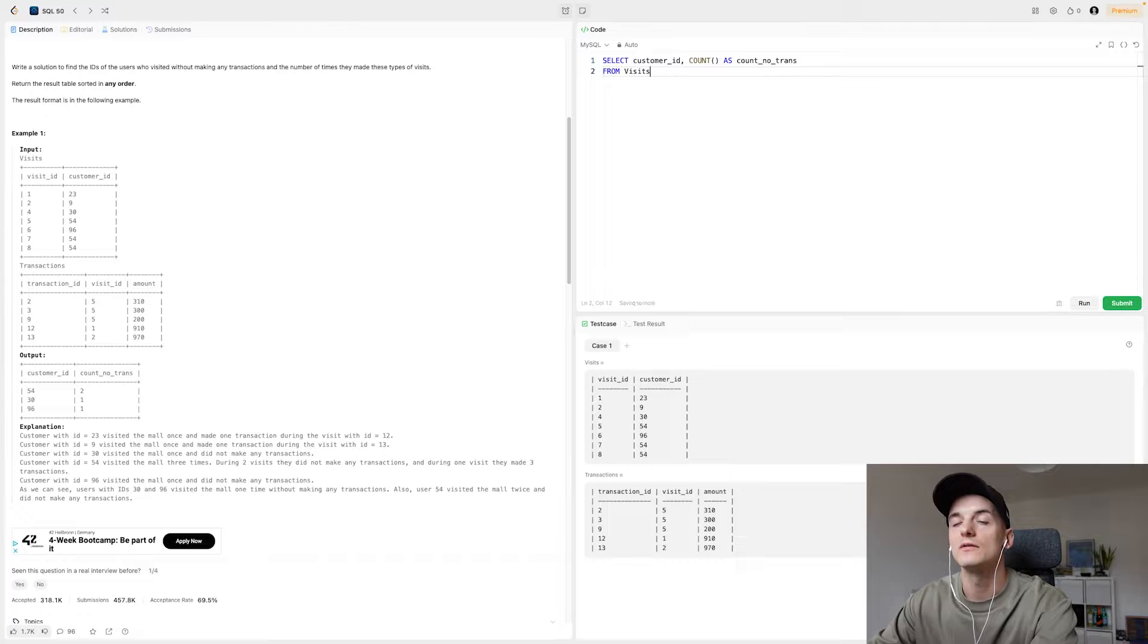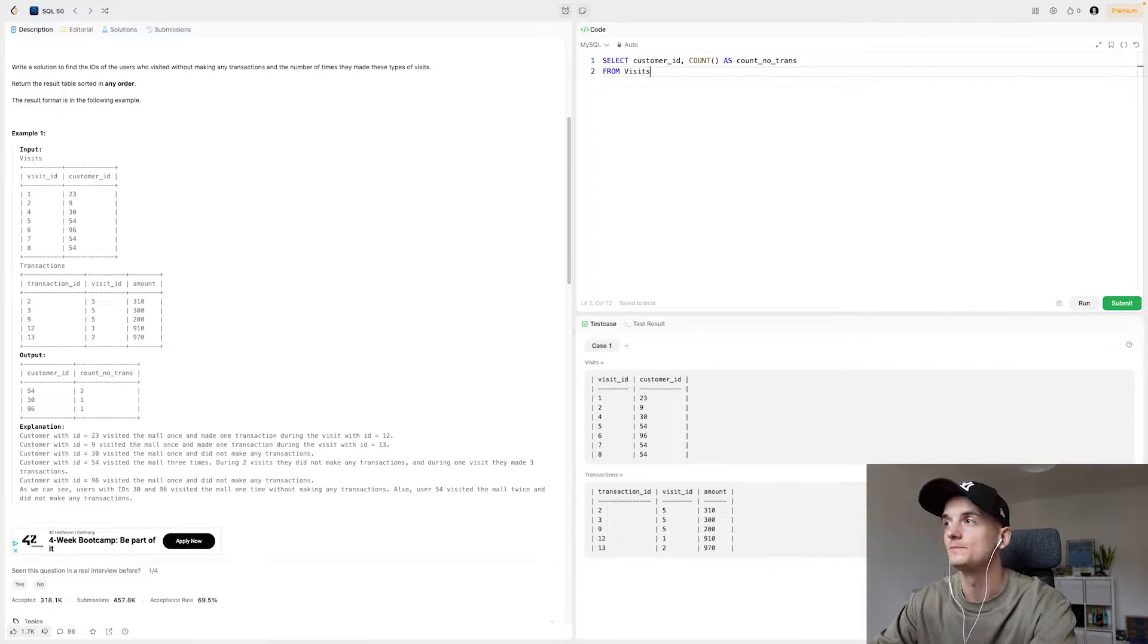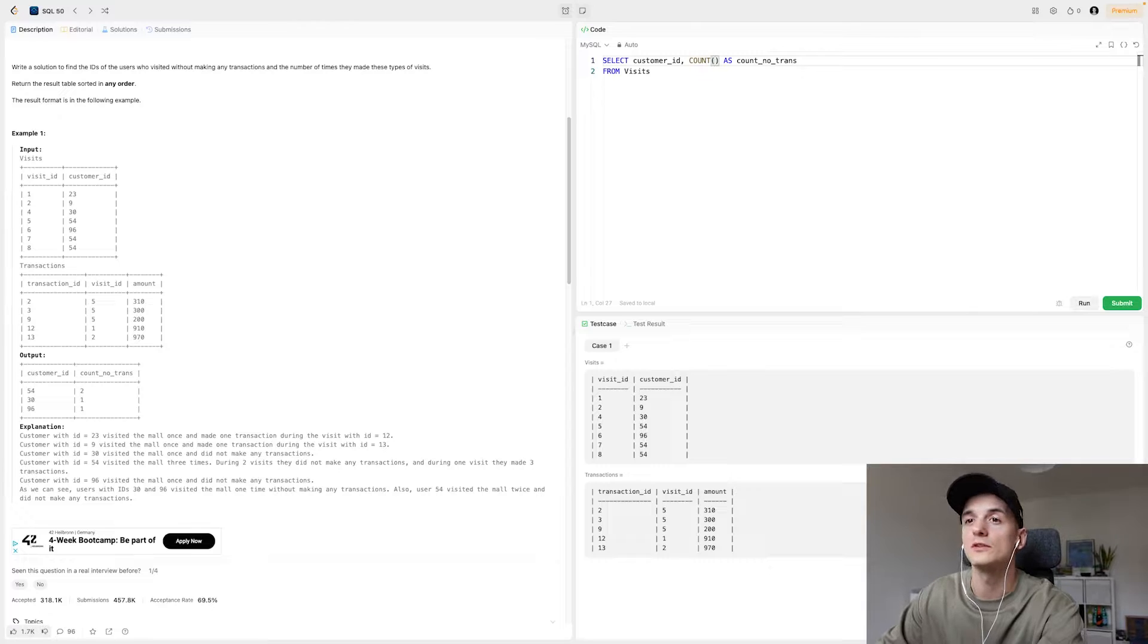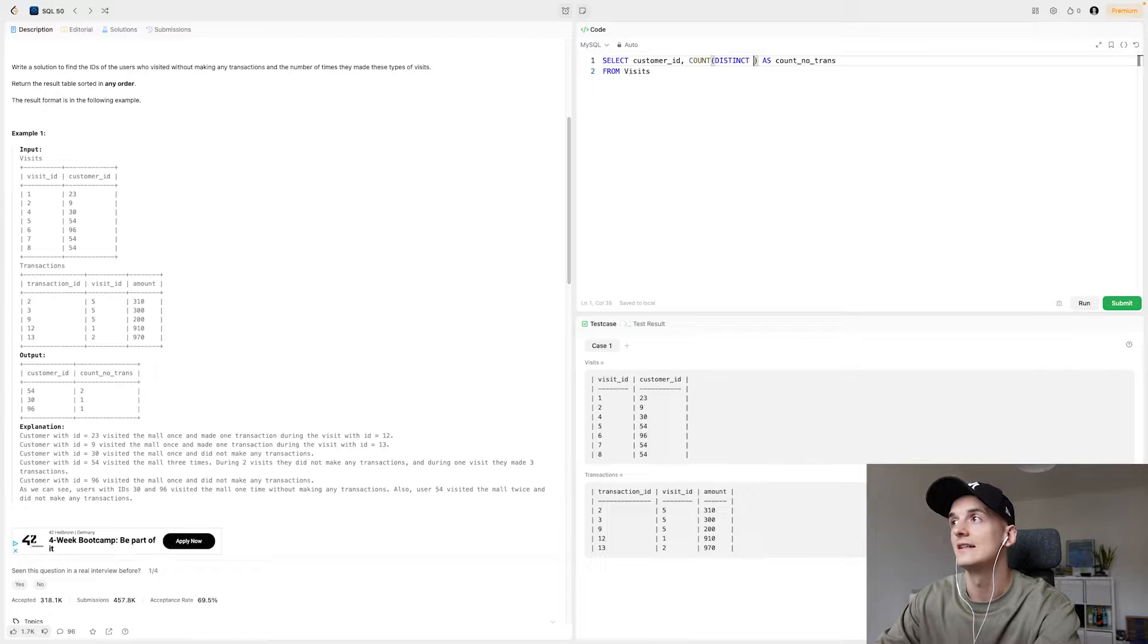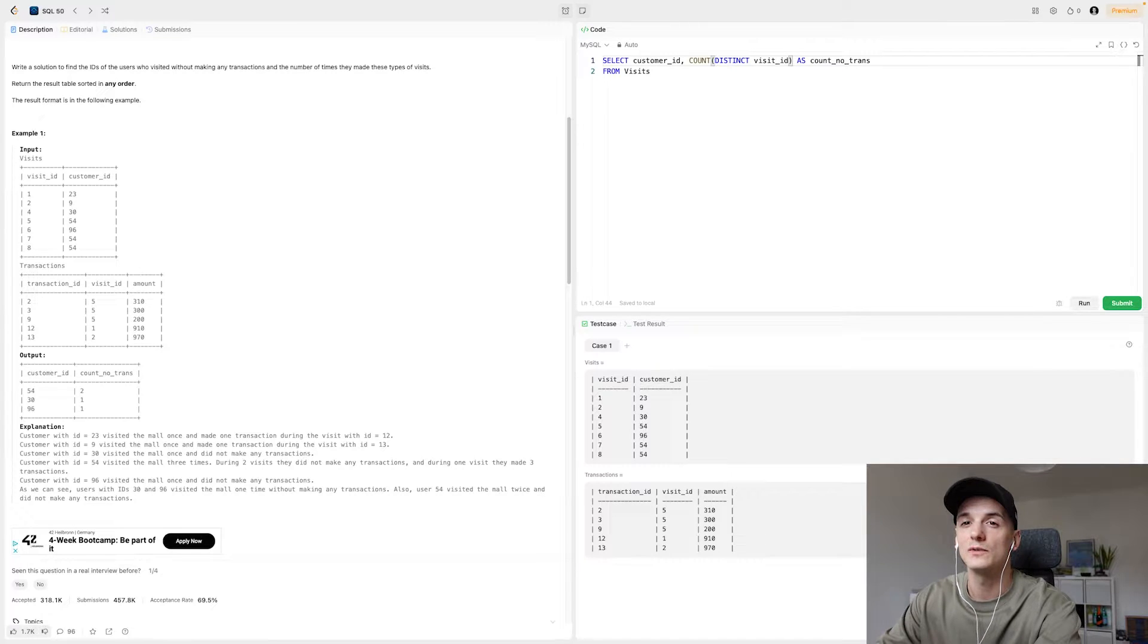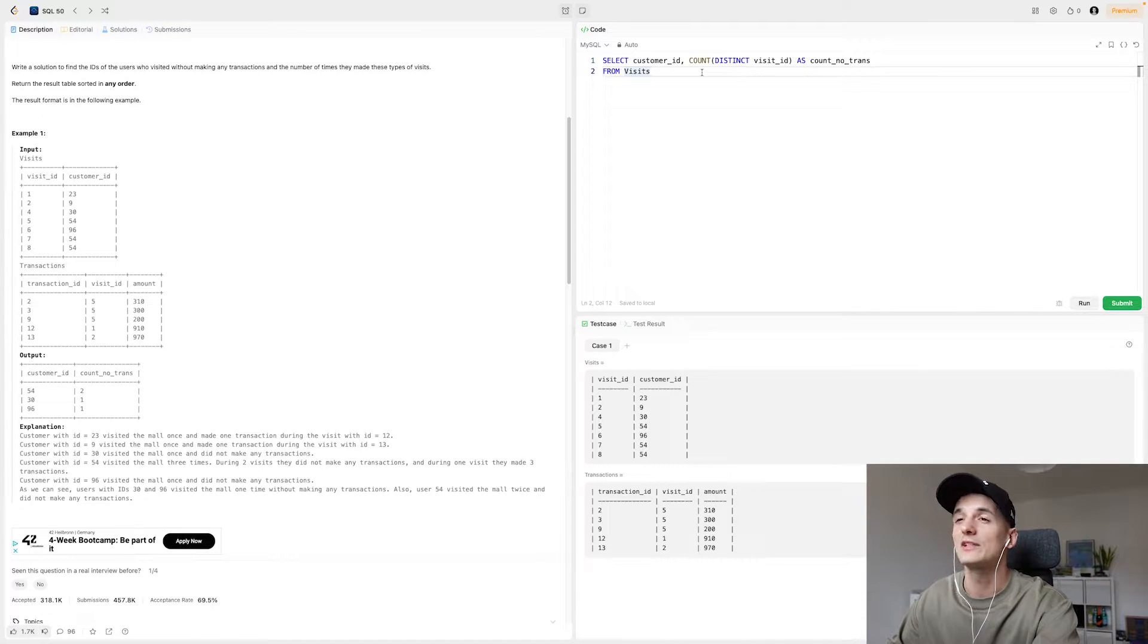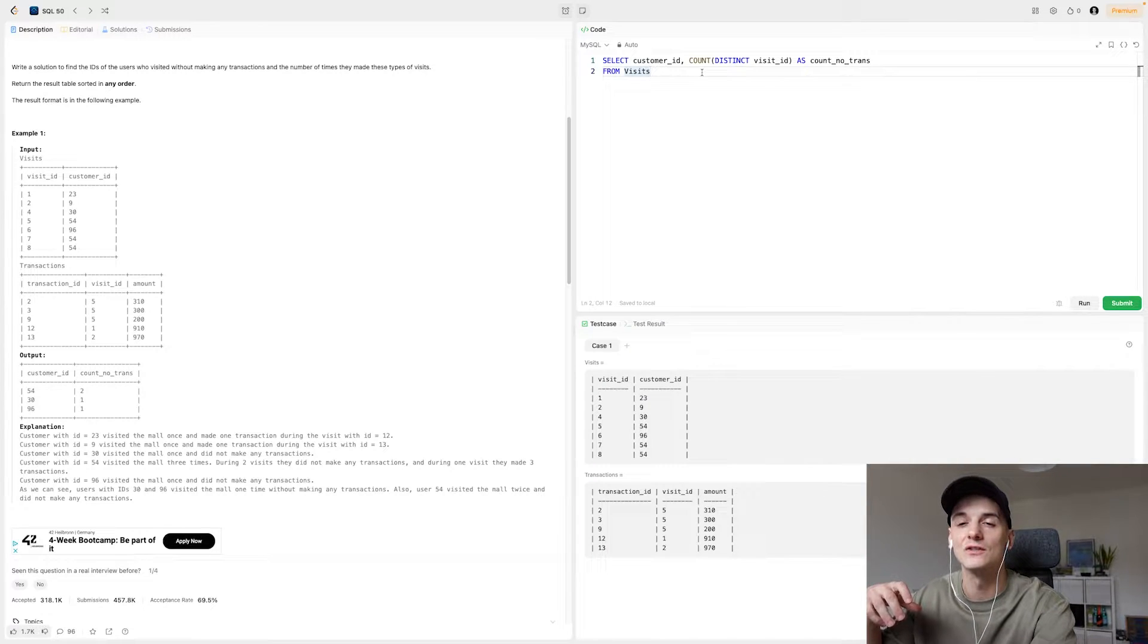We want the amount of visits but then we also want to have the information in transactions. So let's think about it for a while. So what do we want to count, we really want to count the distinct visit IDs. I'm just using distinct here in case of any duplicates but we might be fine without distinct actually. We really want to count visits and then we need to bring in that condition of not having any transactions.